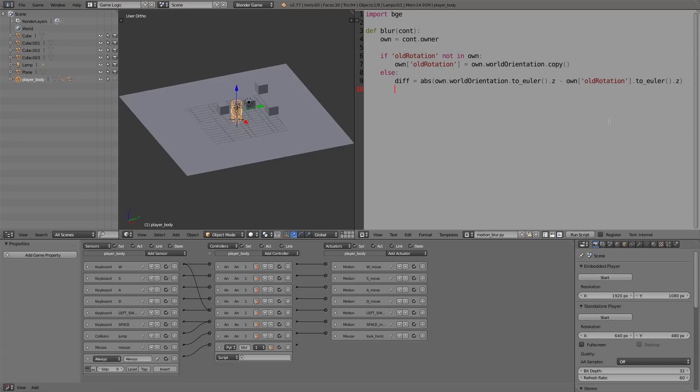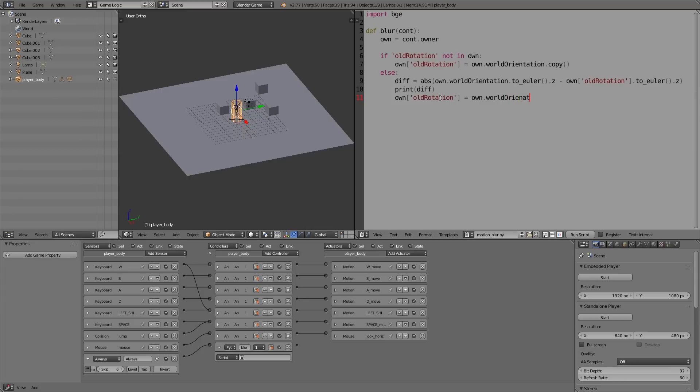So to make sure that there is an actual difference, we're going to type 'print(diff)', and then underneath that we have to update our old rotation, so 'own["old_rotation"] = own.worldOrientation.copy()'.